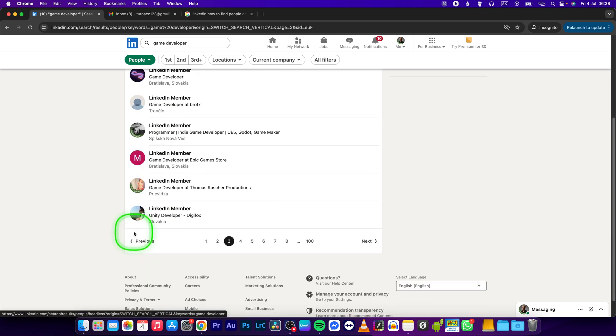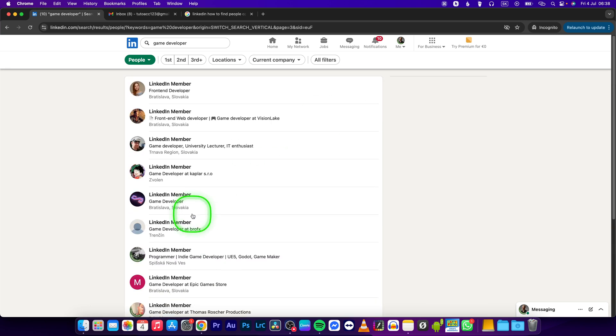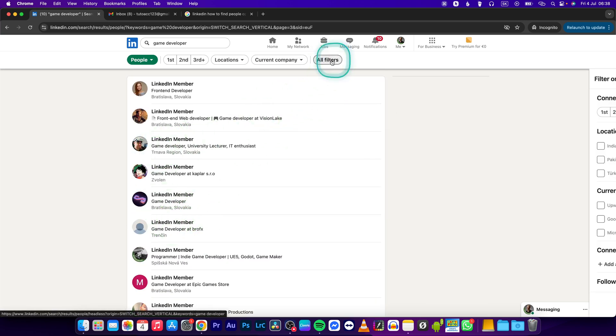That is your guy. So remember, this is how you find it. You can also go over to all filters.